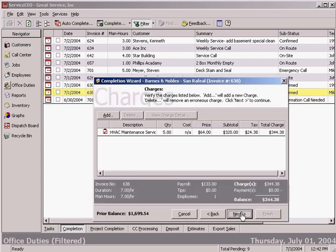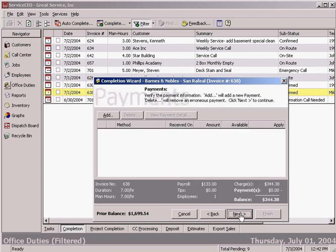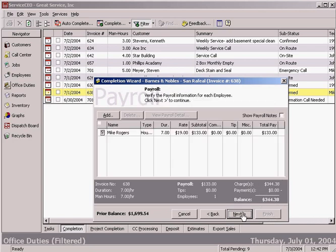This completion wizard gives us the ability to add, edit, or delete any information. So here's our charges, any payment information, and we're going to invoice this customer so there is no payment. Pay the guys for doing the job.